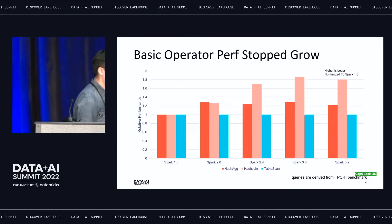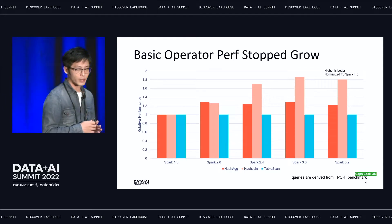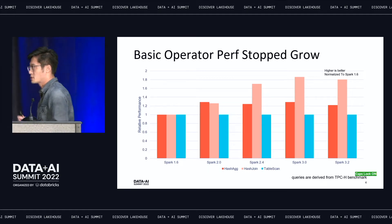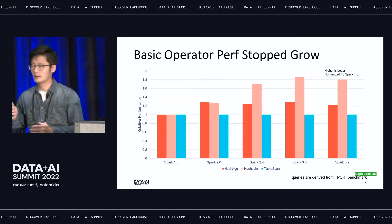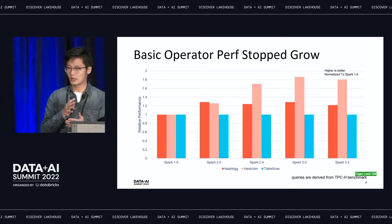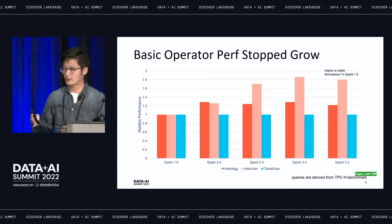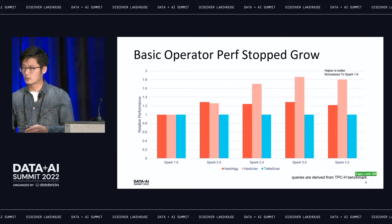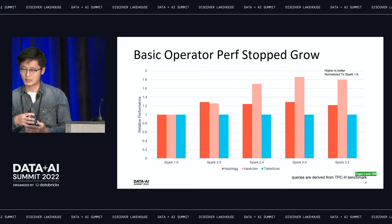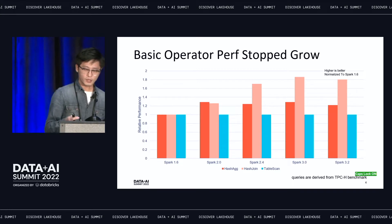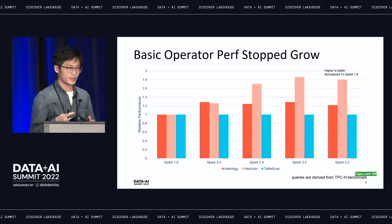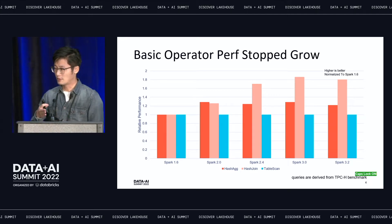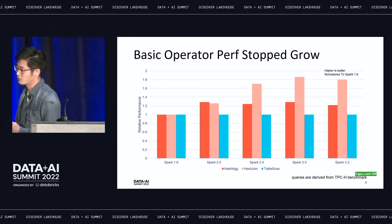Here's the background for why we created Gluten and enabled native SQL engines into Spark. In Spark, there are many different releases every year, and performance has grown — but in recent years, it has become really hard to continue improving. The basic operators have hit a ceiling.